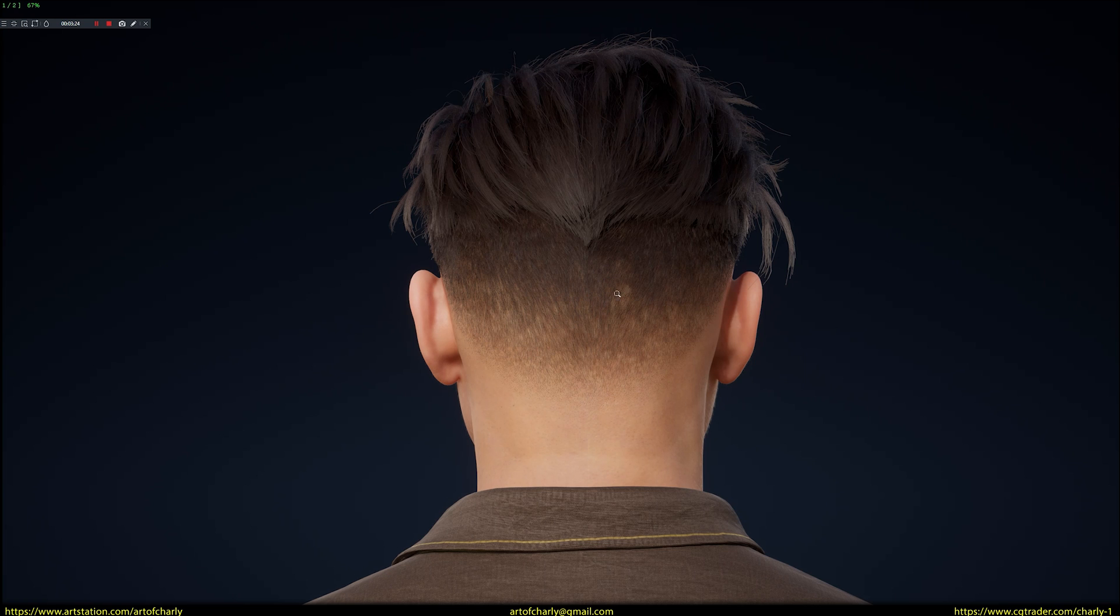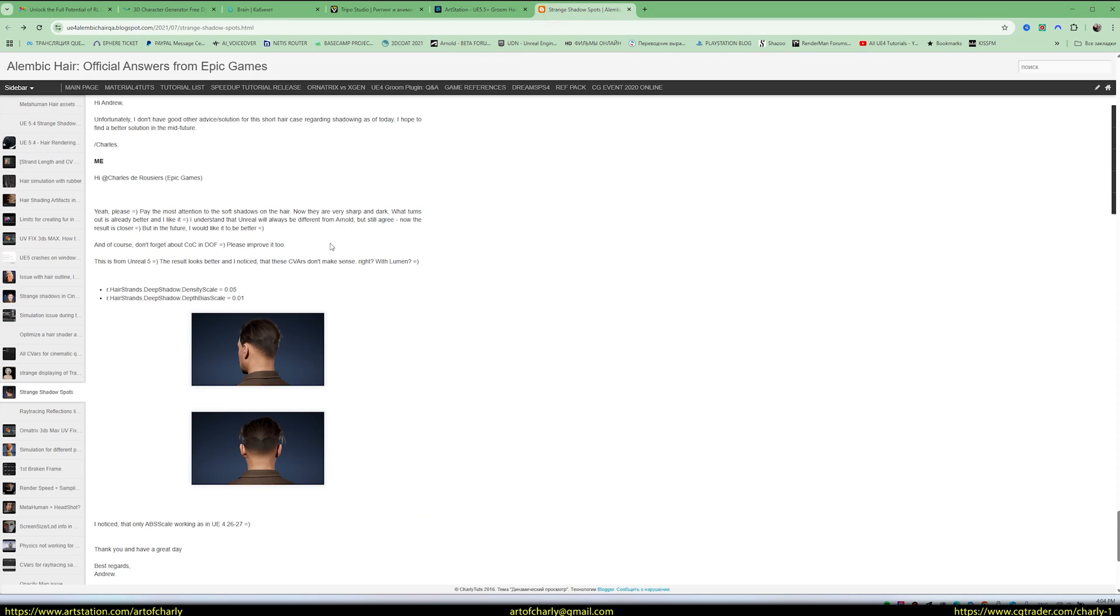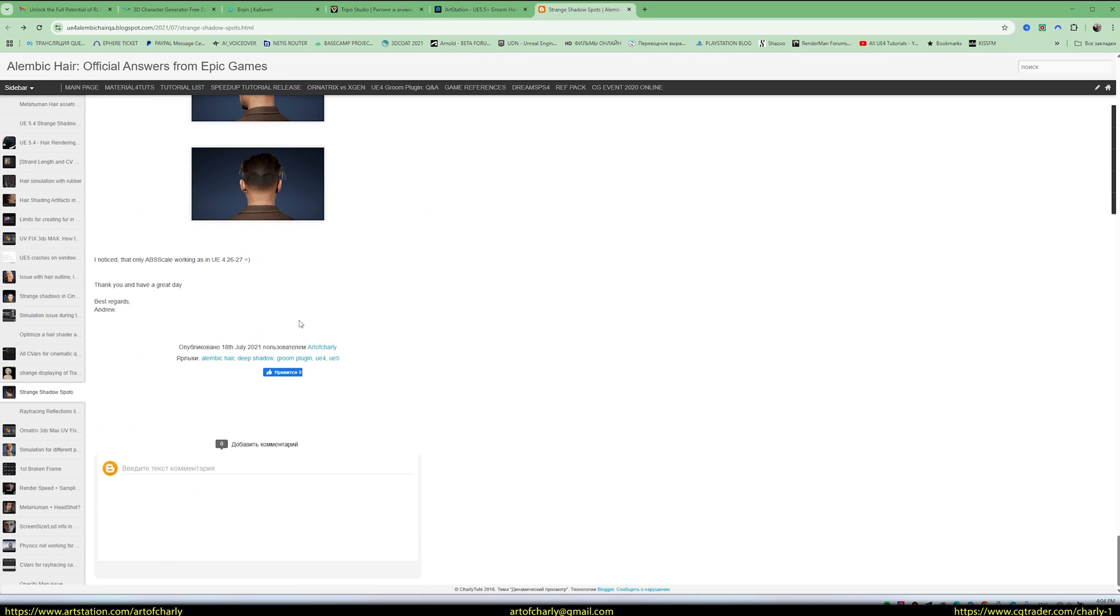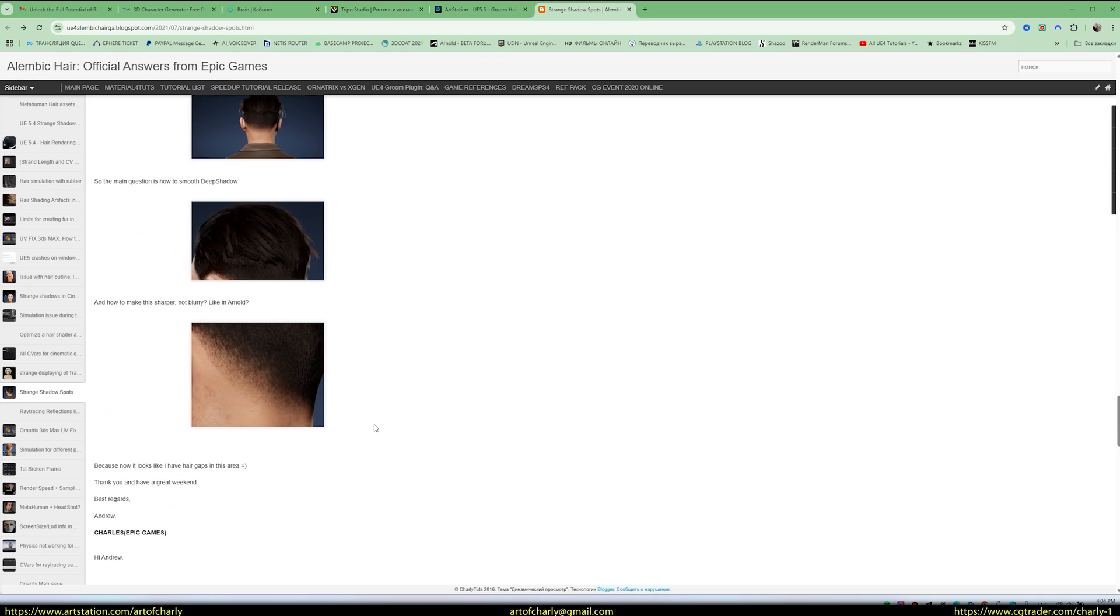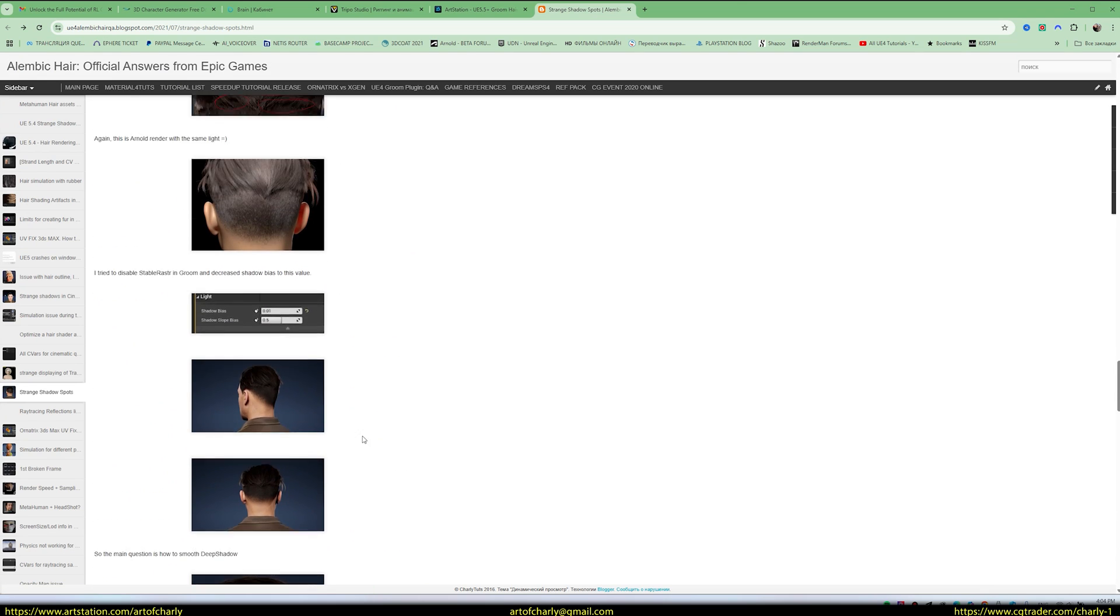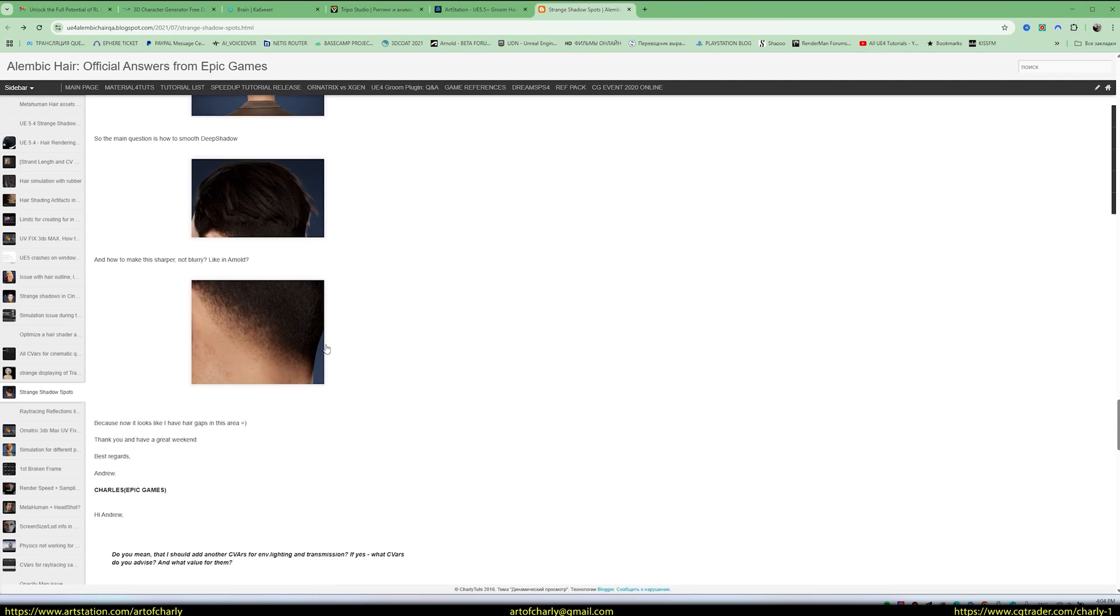There are some nuances in my hairstyle. For Unreal, it might need a bit of tweaking. In Arnold Render, these issues weren't noticeable. Bald spots weren't visible in that render. Hair rendering works differently. But the render quality in Unreal got better.